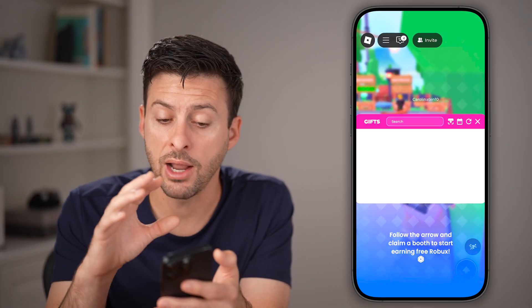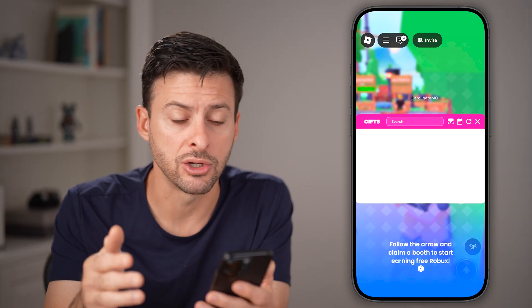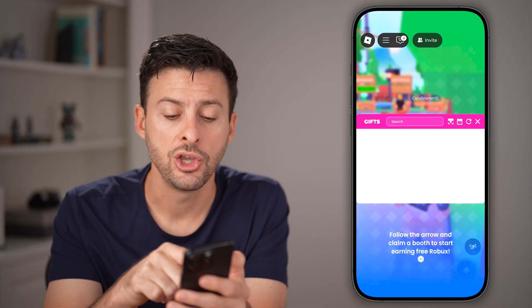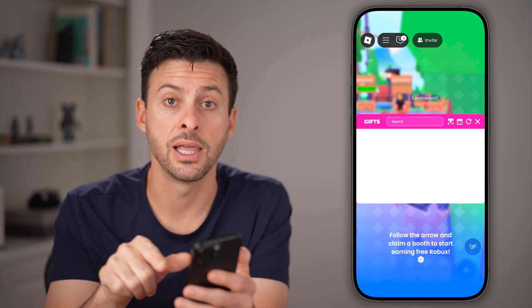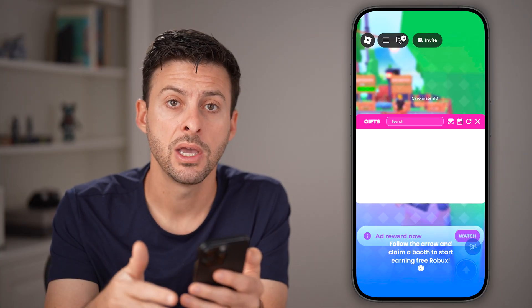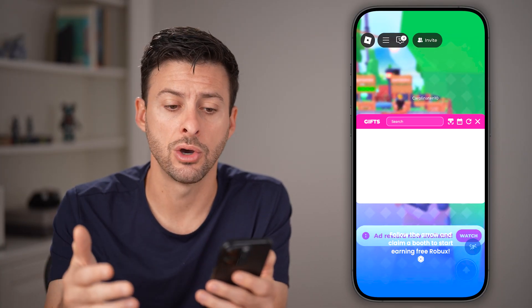Now I don't have anybody on here or it's not showing up on here. If it did, you might see a claim button. Just tap on claim and you're good to go.